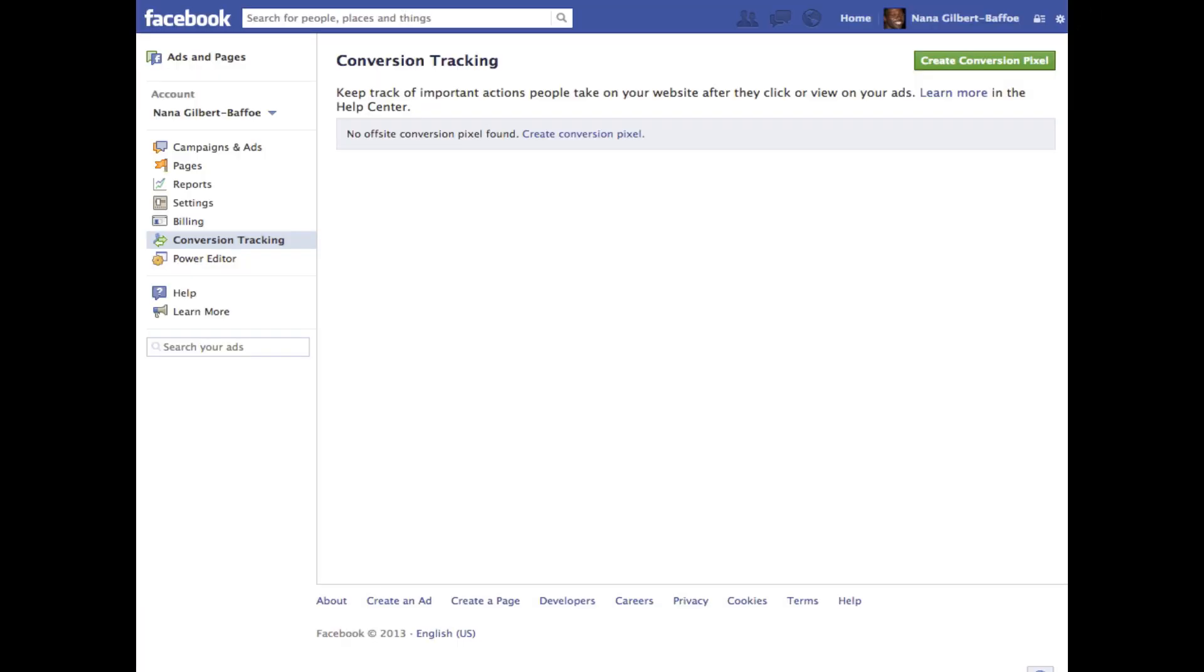Hey this is Nana with Tracking 202 and today I wanted to show you how to use Facebook's new conversion tracking pixel in conjunction with Tracking 202. This will allow you to piggyback Facebook's conversion tracking pixel when the Tracking 202 pixel fires.